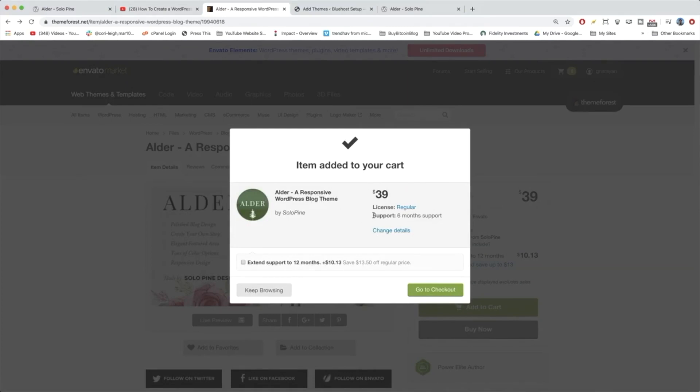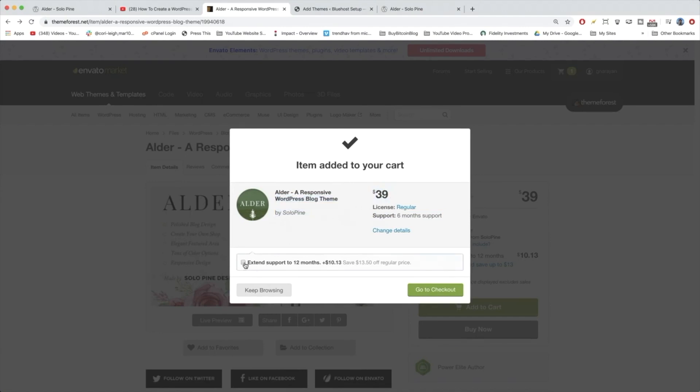We're going to get support for six months included with this price. And by the way, most themes on Envato Market are like $50 or $60 or even $70. So this is definitely a discounted price. And you can see you can extend the support if you want, but we don't want to pay for that. So let's go to checkout.